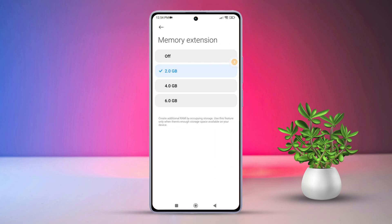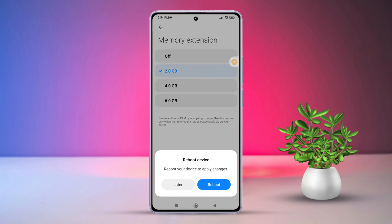After that, toggle on Memory Extension. It will prompt you to reboot your phone, so go ahead and hit that reboot button.